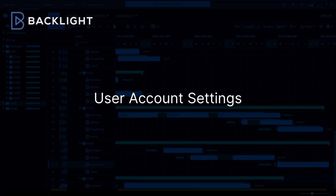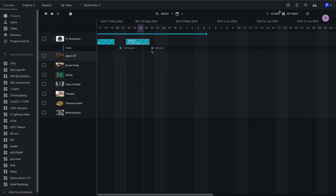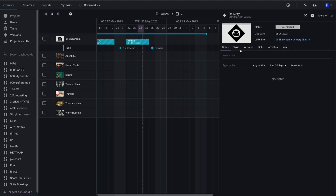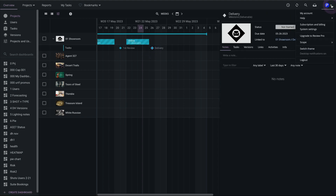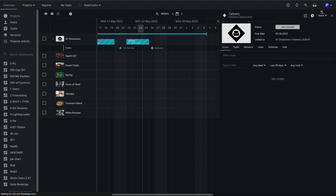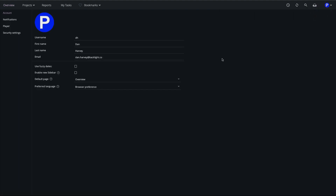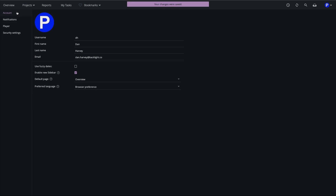Finally, we'll take a look at account settings. My user is currently using the legacy sidebar. In order to change that, I'll open the account settings menu, where I can set my own preferences, such as account details, date format, landing page, and language. I'll enable the new sidebar as my preference.